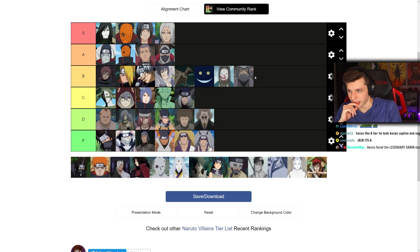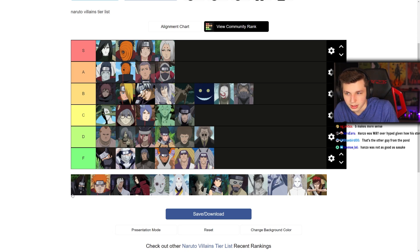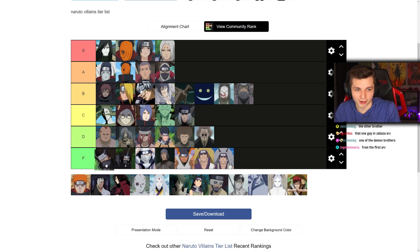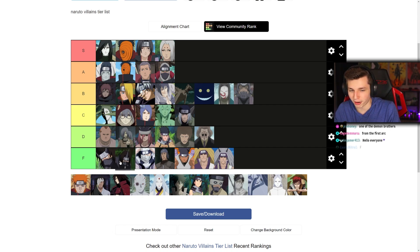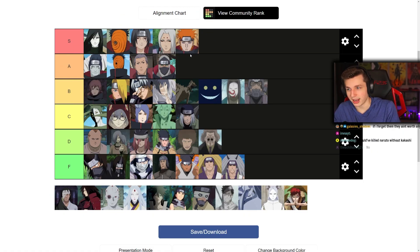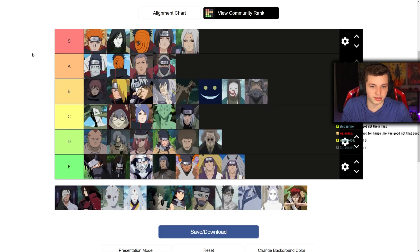B is getting pretty crowded. Who is this one with the horn? The other guy from the pond? Listen — am I wrong for putting these two down here? I barely remember the very beginning of original Naruto, so I'm keeping them low. Okay — Pain. I'll put Pain in S right away. As a villain I think he's a better villain than most. He's close to Orochimaru — they're very interchangeable. Pain is an instant S.